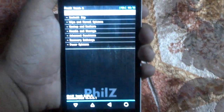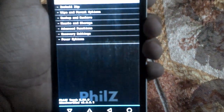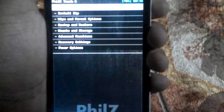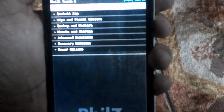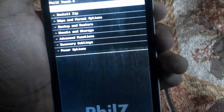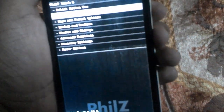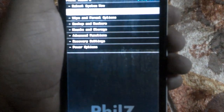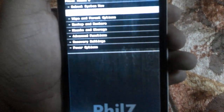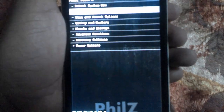The device will boot into Philz recovery. Now we need to go to Install ZIP. But first, take a complete backup of your device before doing this.